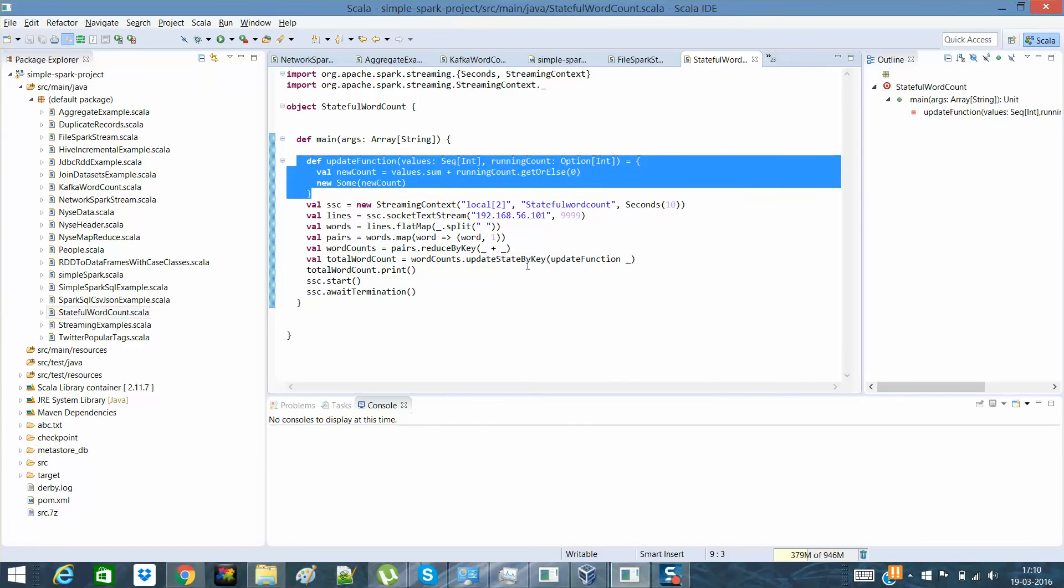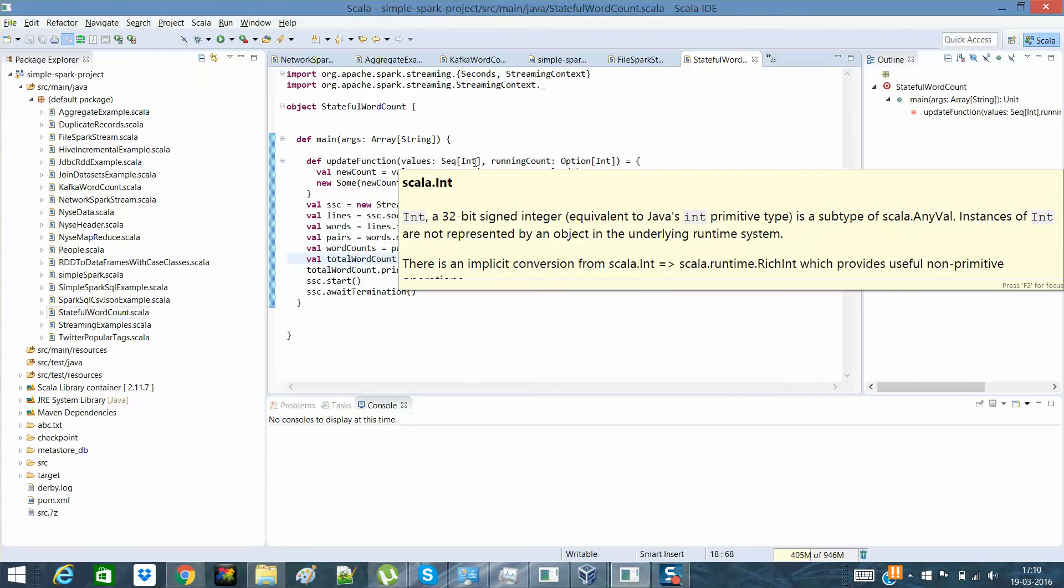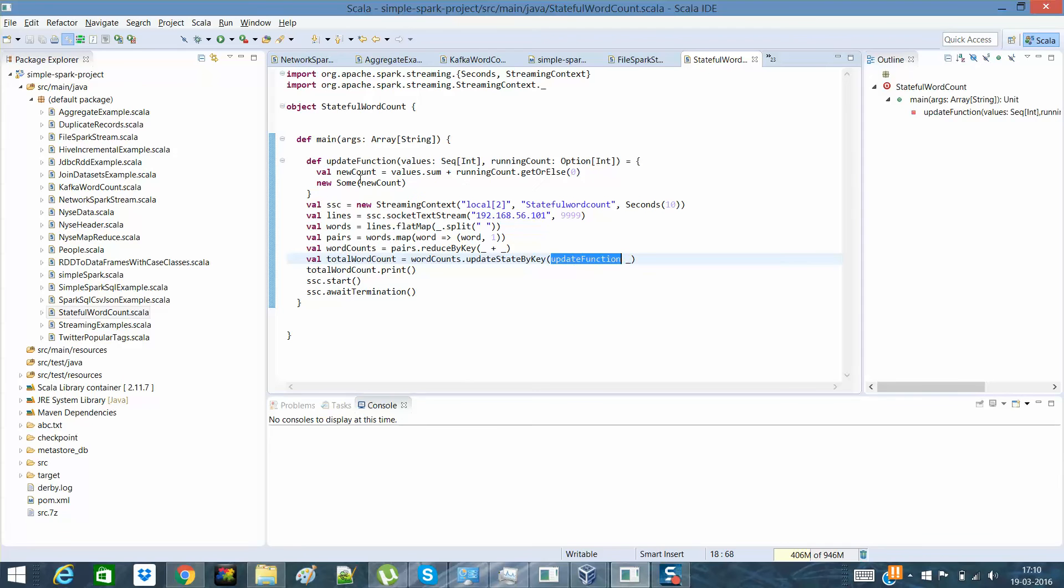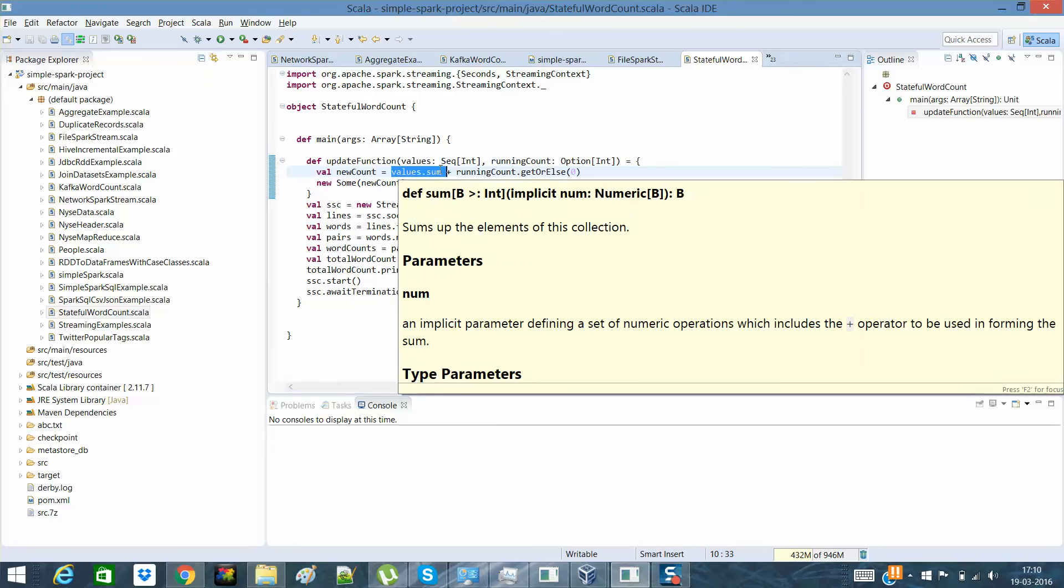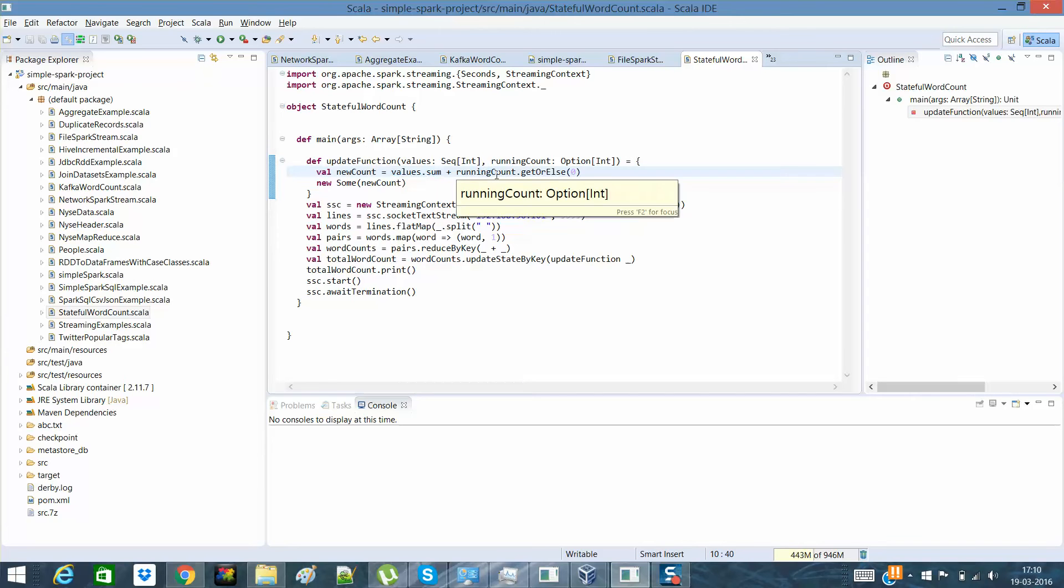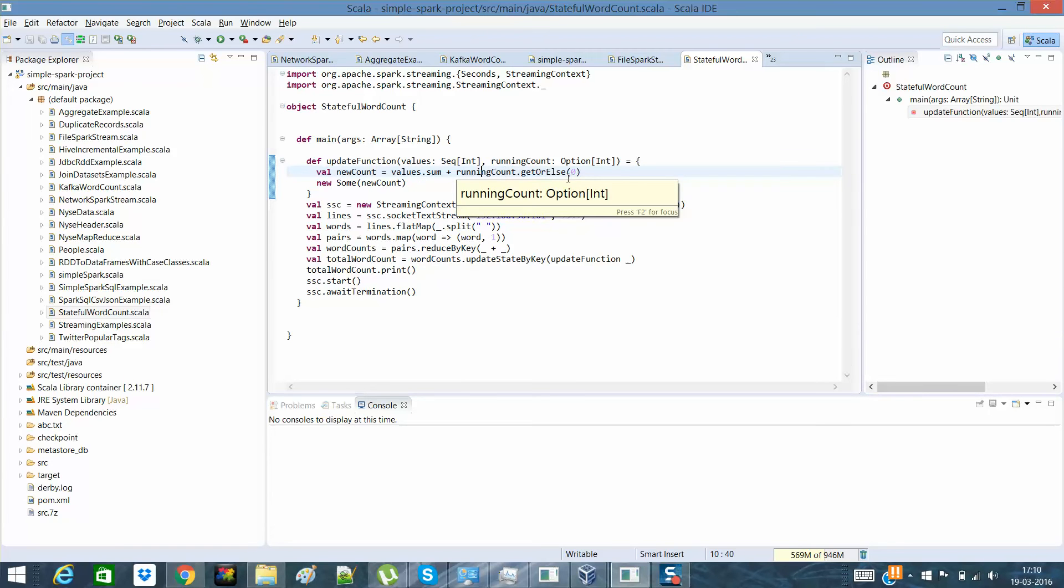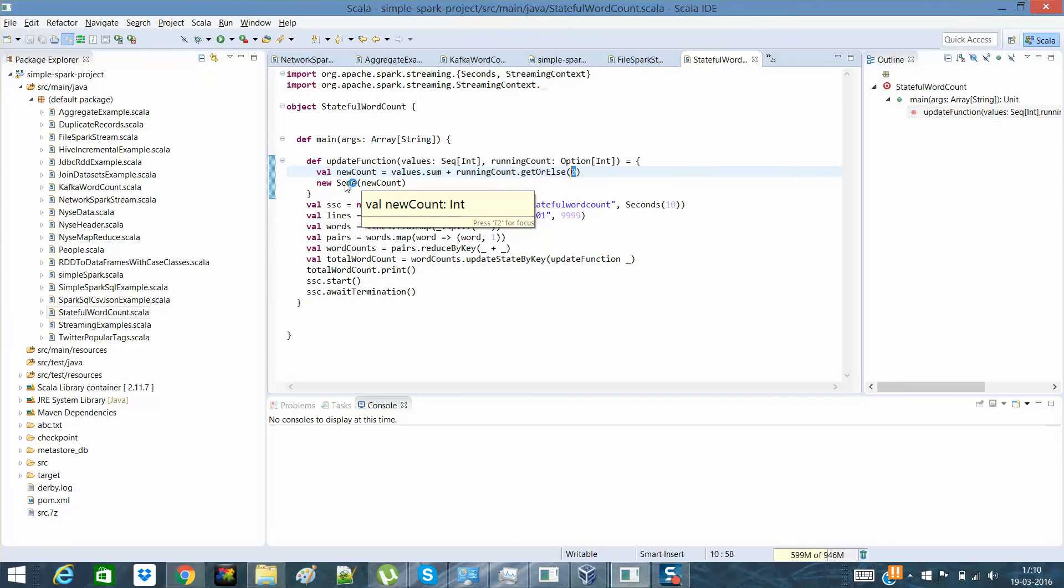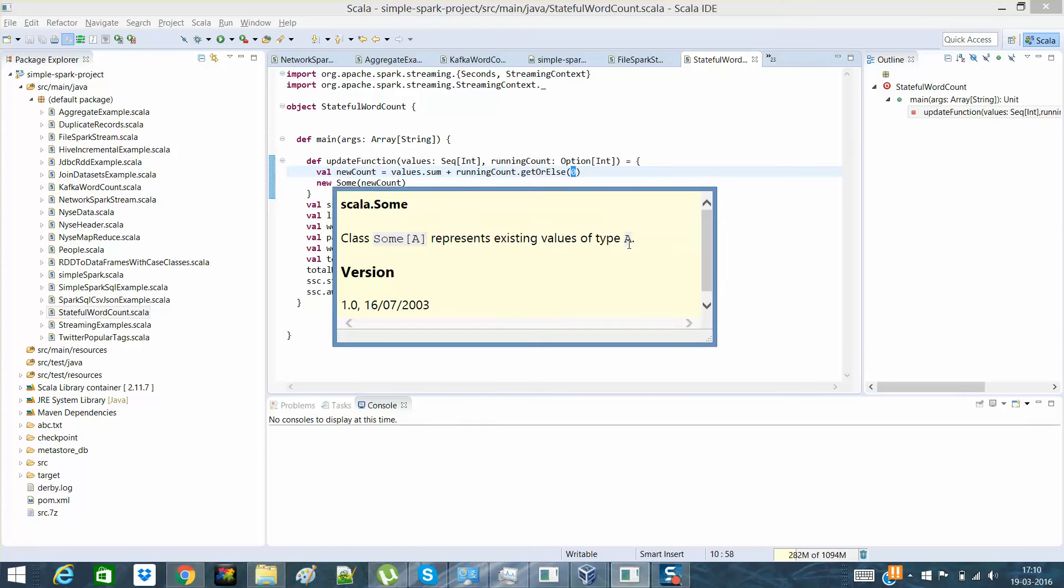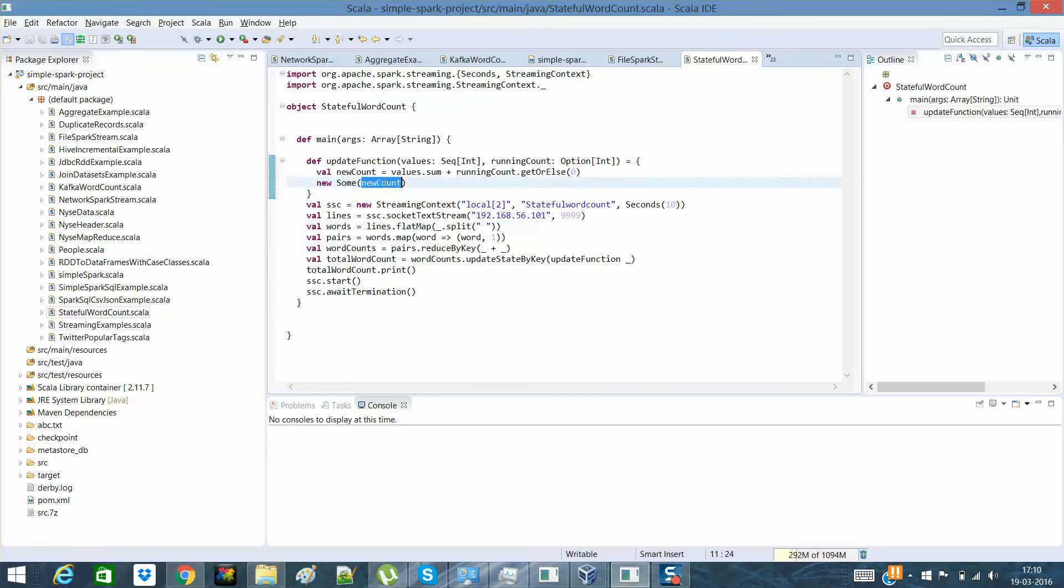So you can have any other name for this, but over here it has a sequence value, which actually suppose in the current stream I'm receiving the values. So it will sequence it out all, sum it all. And then for every key, it will see what was the running count. What was the previous count for the same? If there will be any previous count, it will return it. Else it will return zero. So zero will actually define it the same. And then we're returning some new count. So these are actually Scala things. Scala sum represents the existing values of a particular type A. So it will return that. That's it.